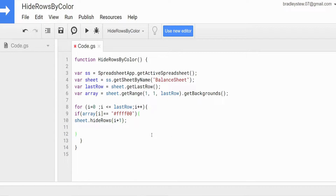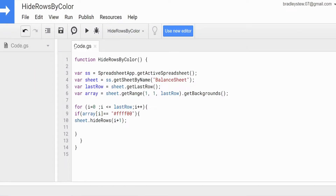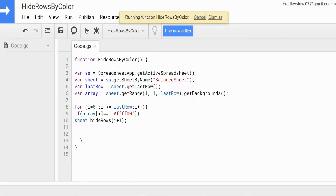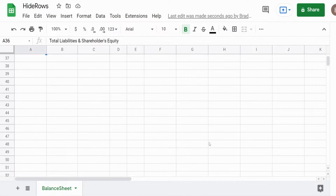This should be everything we need. I'll hit save. You can see all the detail rows are currently shaded in yellow. I'll hit run, and now everything that was shaded yellow is hidden.